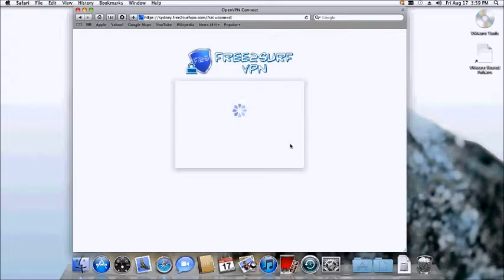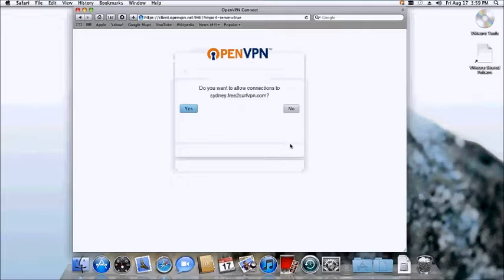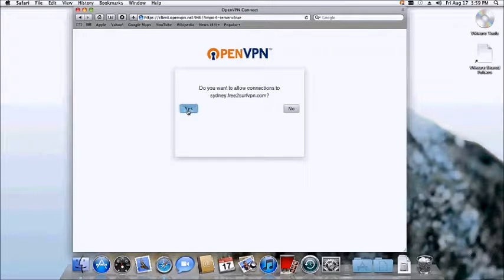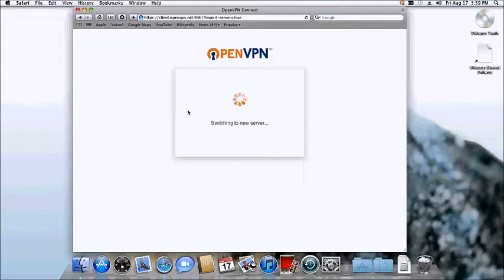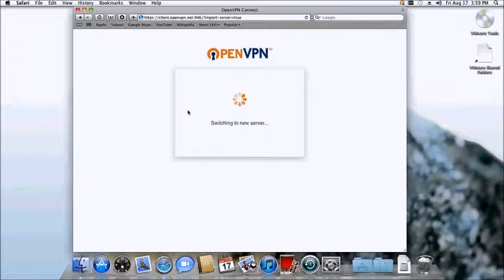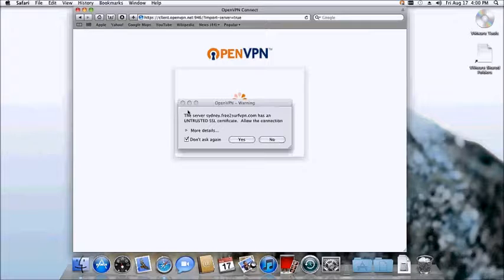You will now be prompted to allow the connection from the new server. Click yes. You will now be indicated that the switching to the new server process has begun. This may take one to two minutes. If you are prompted to accept a new connection, click yes.